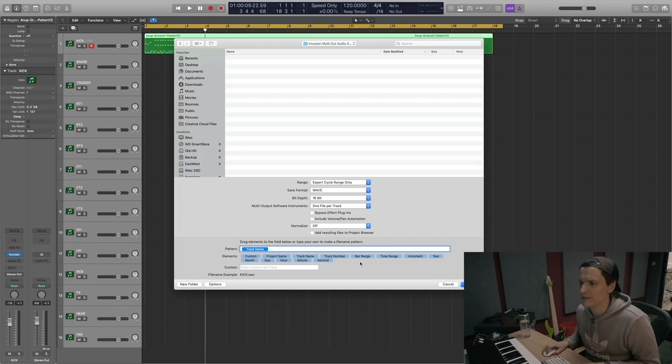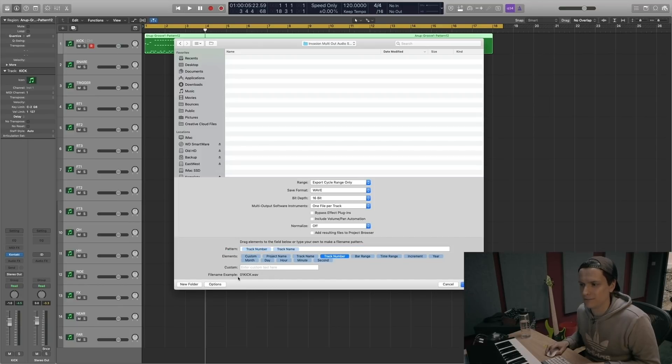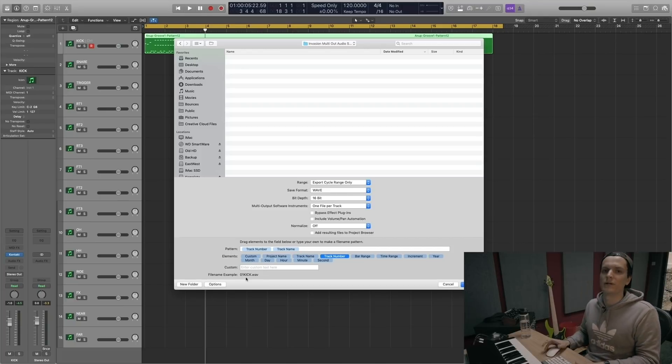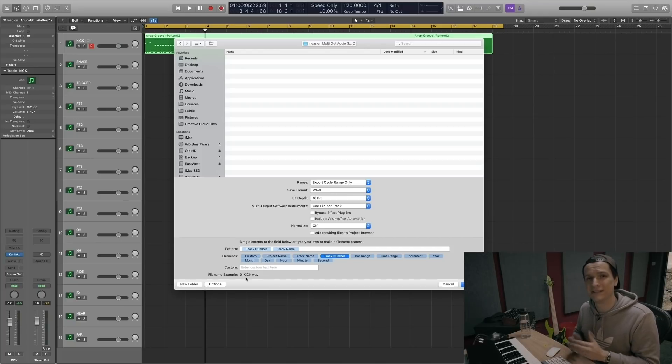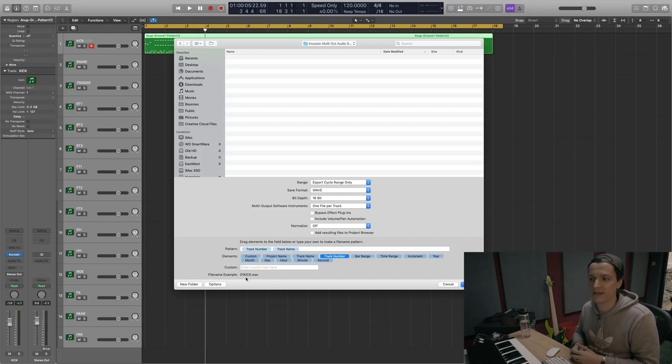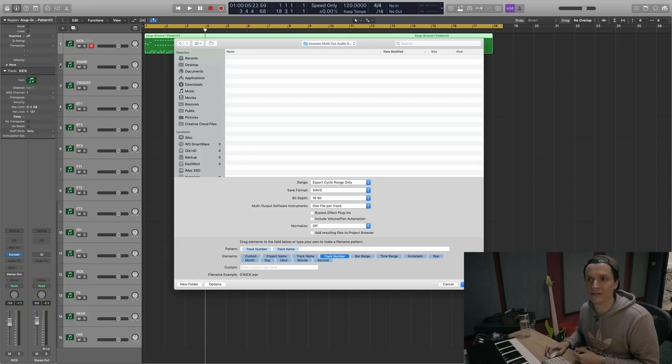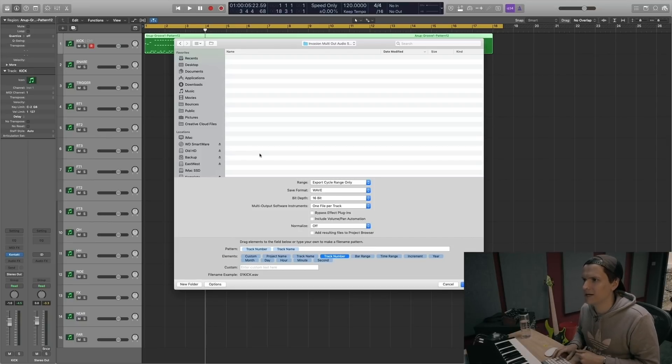So what you do is put track number before track name. You can see in the file name example here it says 01 kick. So when you import files into Logic, it imports in number order before alphabetical. So here channel one will be 01 kick, channel two will be 02 snare. After you've done that, go ahead and click export. It's now going to go through and export all those as their own audio stem.